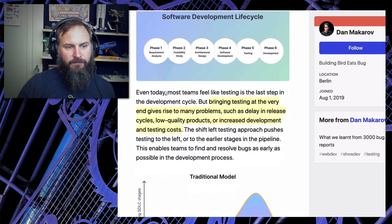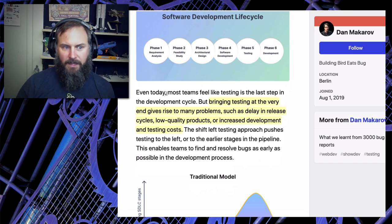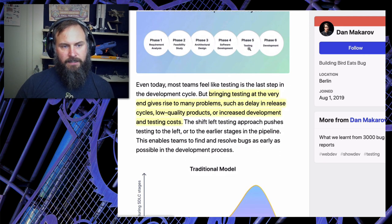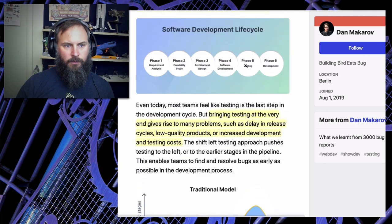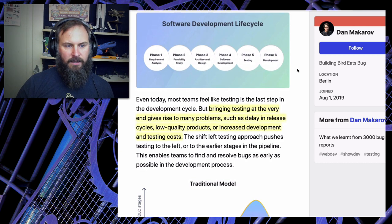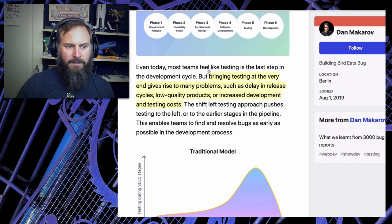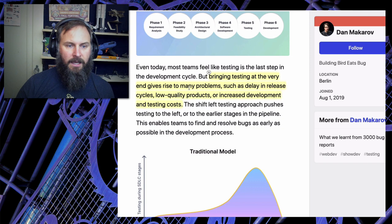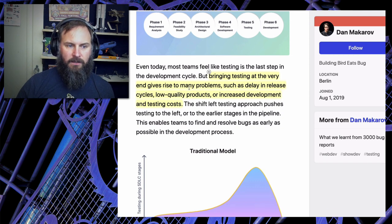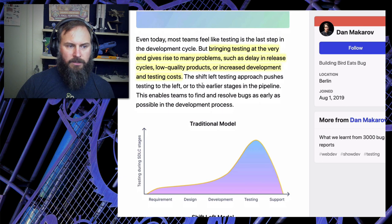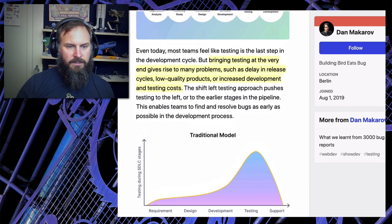Even today most teams feel like testing is the last step in the development cycle - and in my experience that is very true. So what shift left does is take the testing from the right side of the software development lifecycle and move it left. Bringing testing at the very end gives rise to many problems such as a delay in release cycles, low quality products, and increased development and testing costs. Shift left pushes testing to the earlier stages in the pipeline.